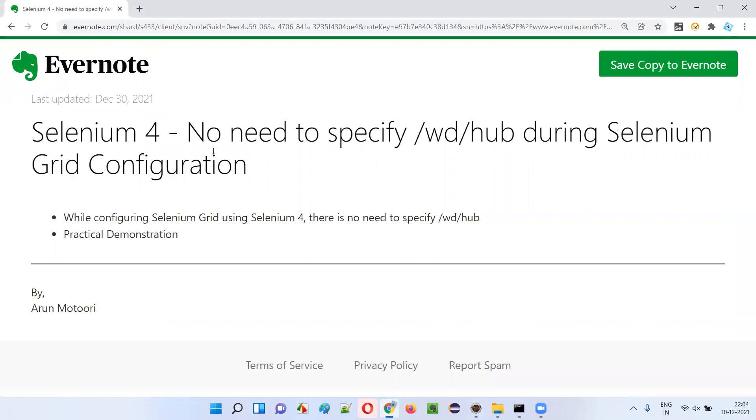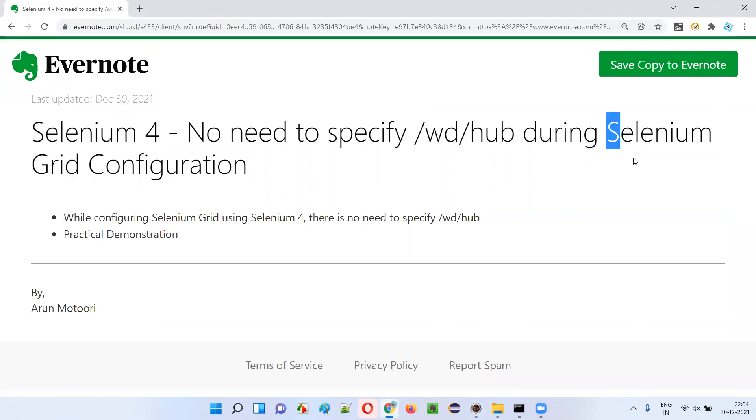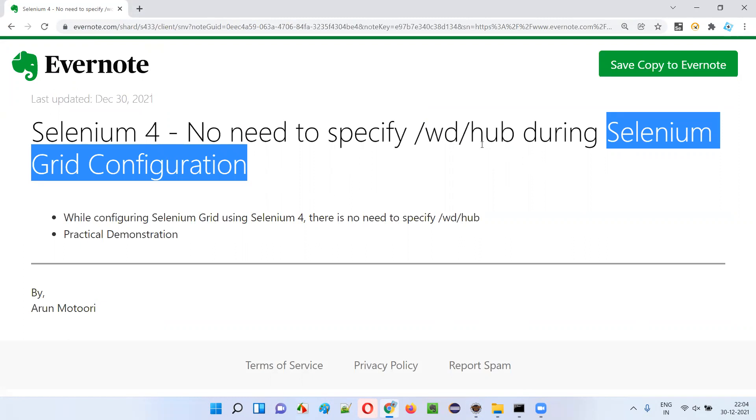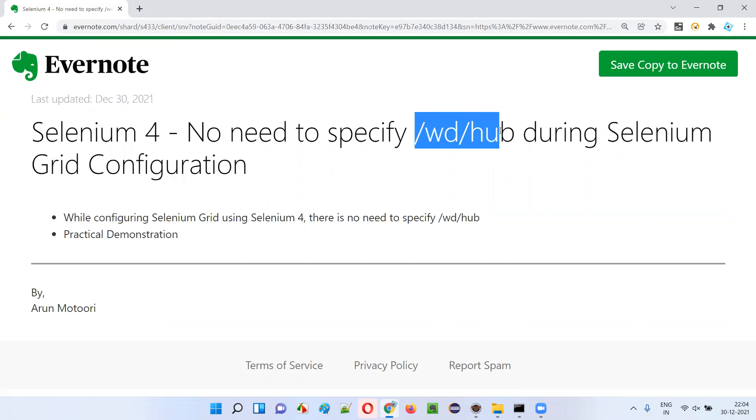So I hope you understood what is the latest change that got introduced in Selenium 4 as part of Selenium grid configuration where you don't have to provide /wd/hub. That's it guys. Thank you. Bye.